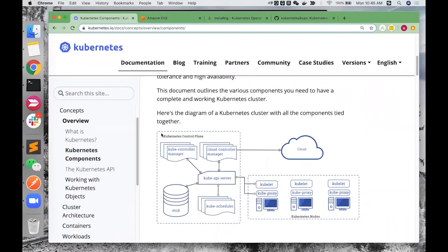Hello, everyone. My name is Ryo. Today I'm with Yi to talk about Kubernetes. Kubernetes is an open source system for automating deployment, scaling, and management of containerized applications. When you deploy Kubernetes, you get a cluster.